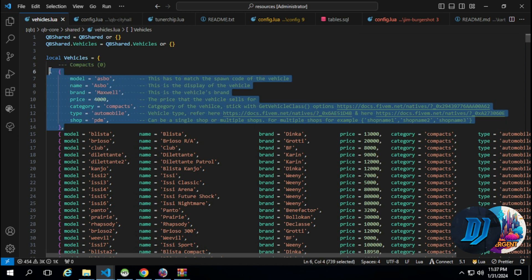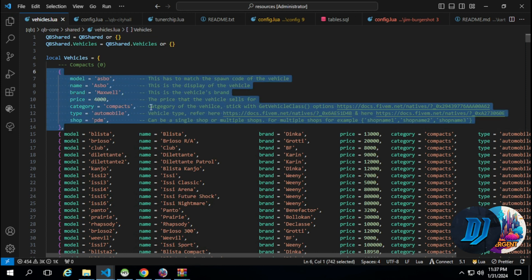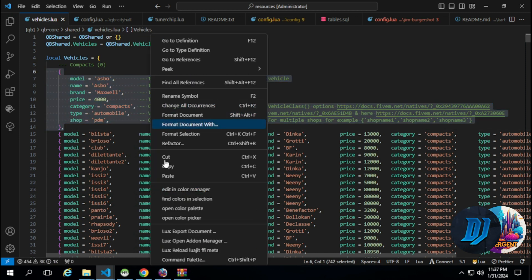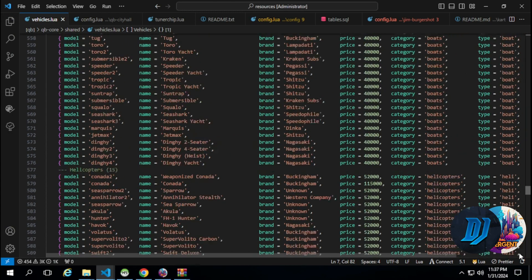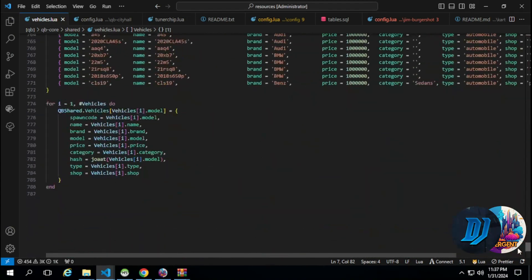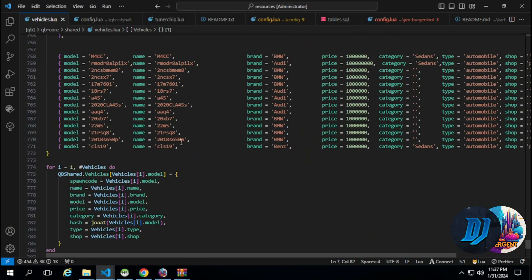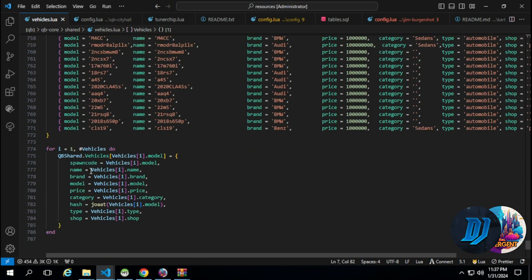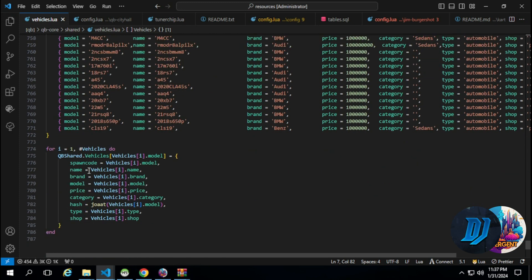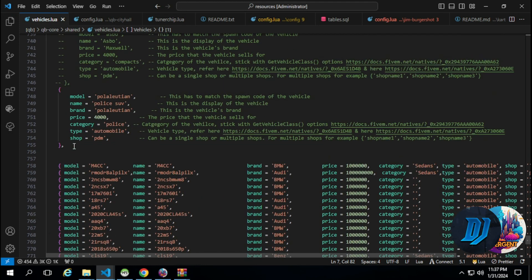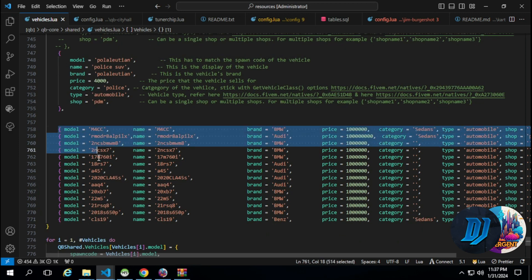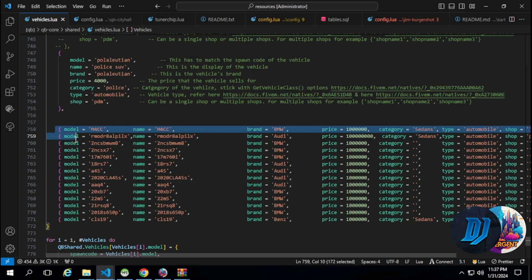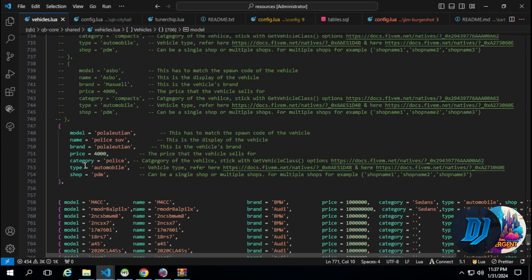What we're going to be worrying about is this right here. The first vehicle is called Asbo. Basically we're going to copy this layout. Once you hit copy on that layout, head out all the way to the bottom. I have a dev working in the server and he basically copied the whole thing, which he didn't have to.